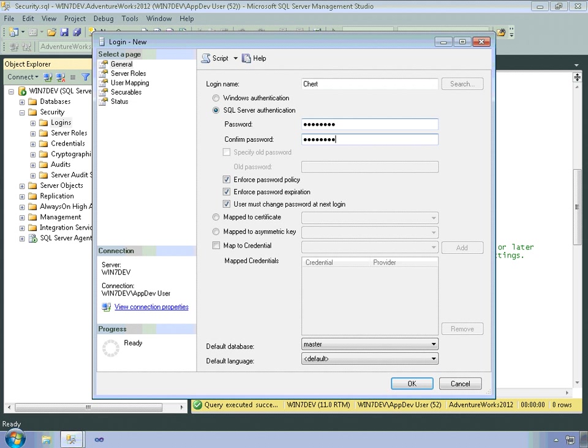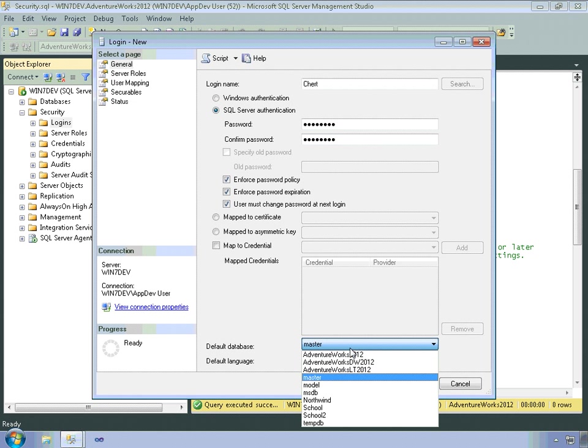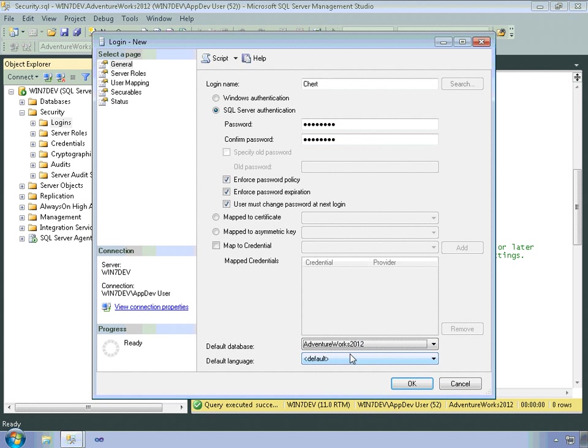And then I also have the option to enforce different password policies. I'll talk more about that a little bit later. But I'm also going to make AdventureWorks 2012 chert's default database.